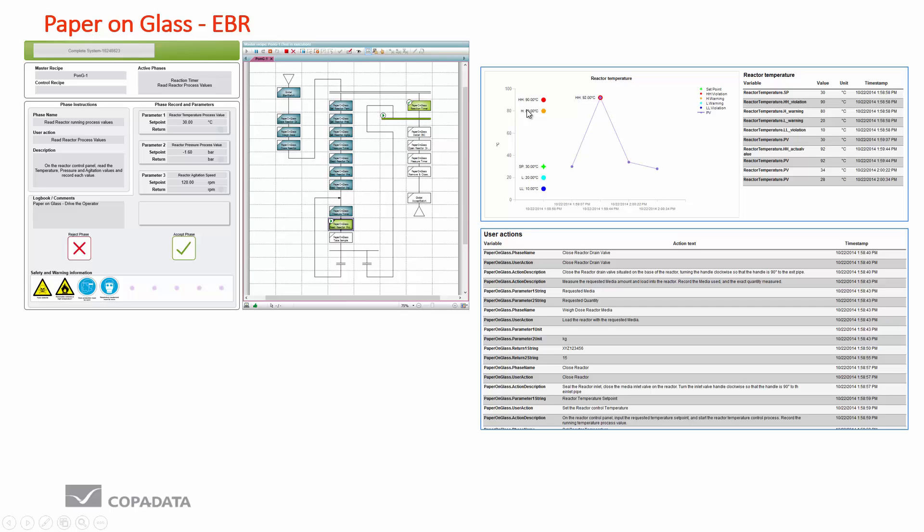We can separate data out into certain areas and create very visually impacting reports. Here we're looking at a temperature process variable and we can see the evolution that this process variable has taken throughout the batch. We can very clearly see there's been a violation here with the HH warning. We also get the value that the violation occurred at, information about the process parameters that we were controlling to, and a detailed description about the history of that as well.